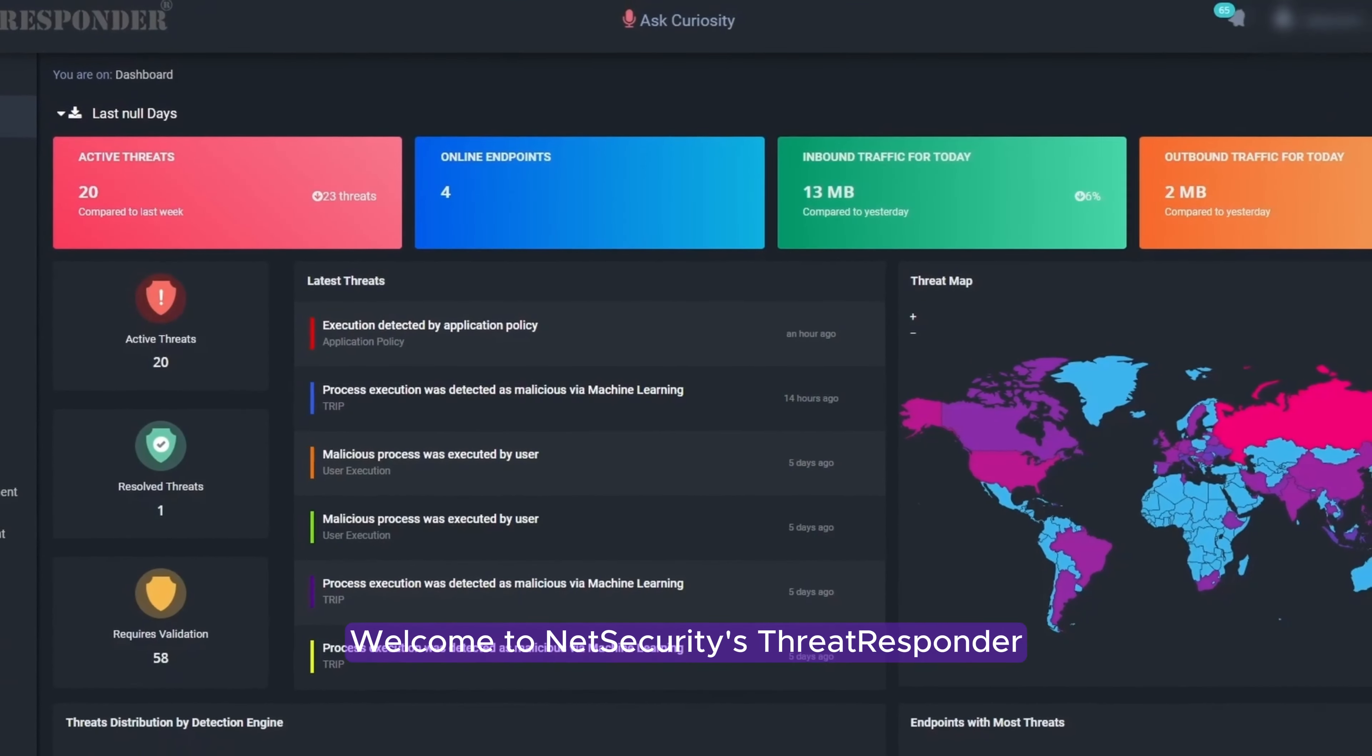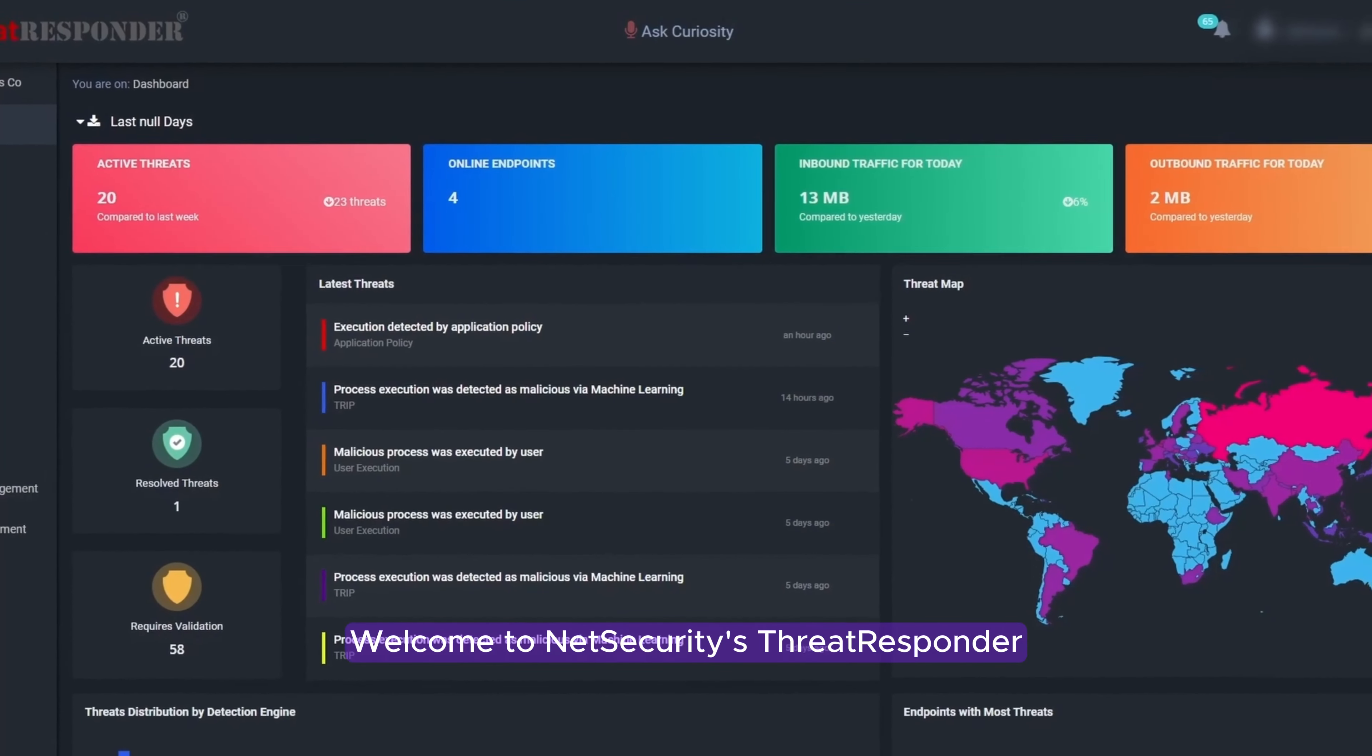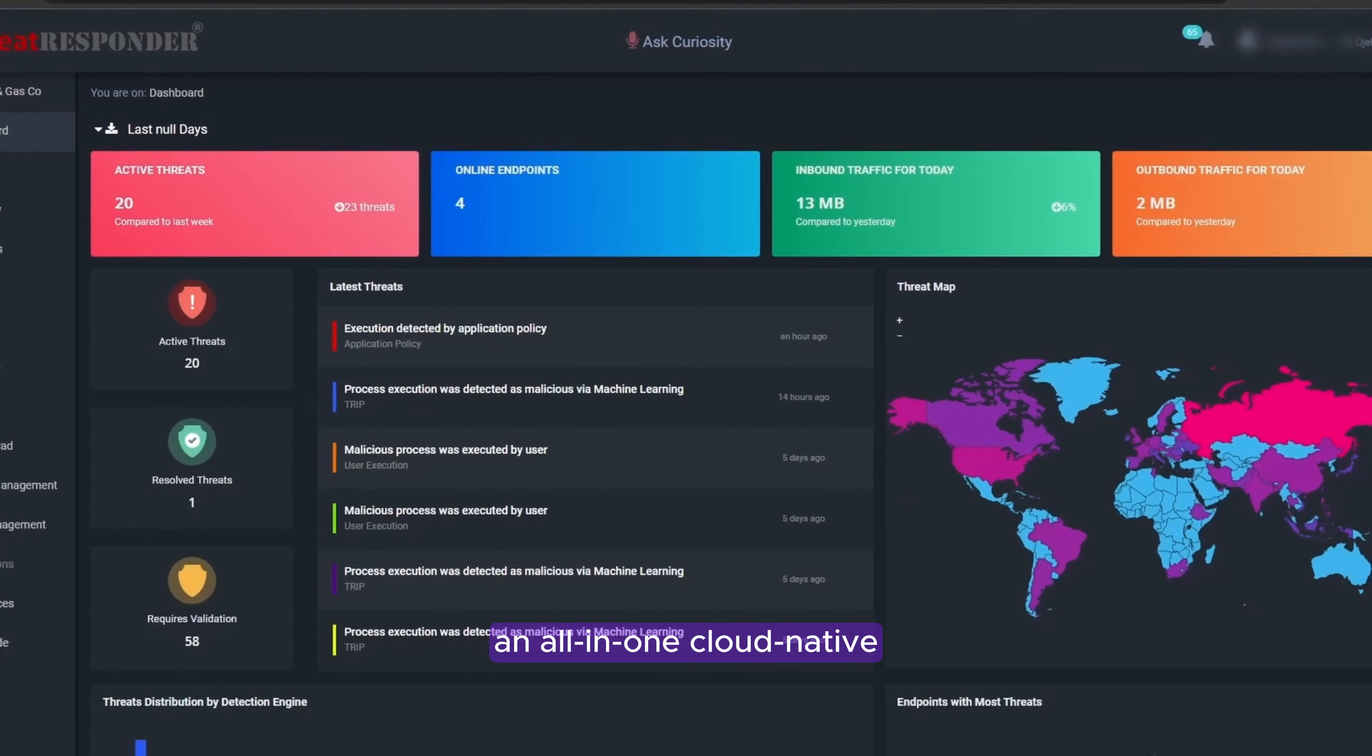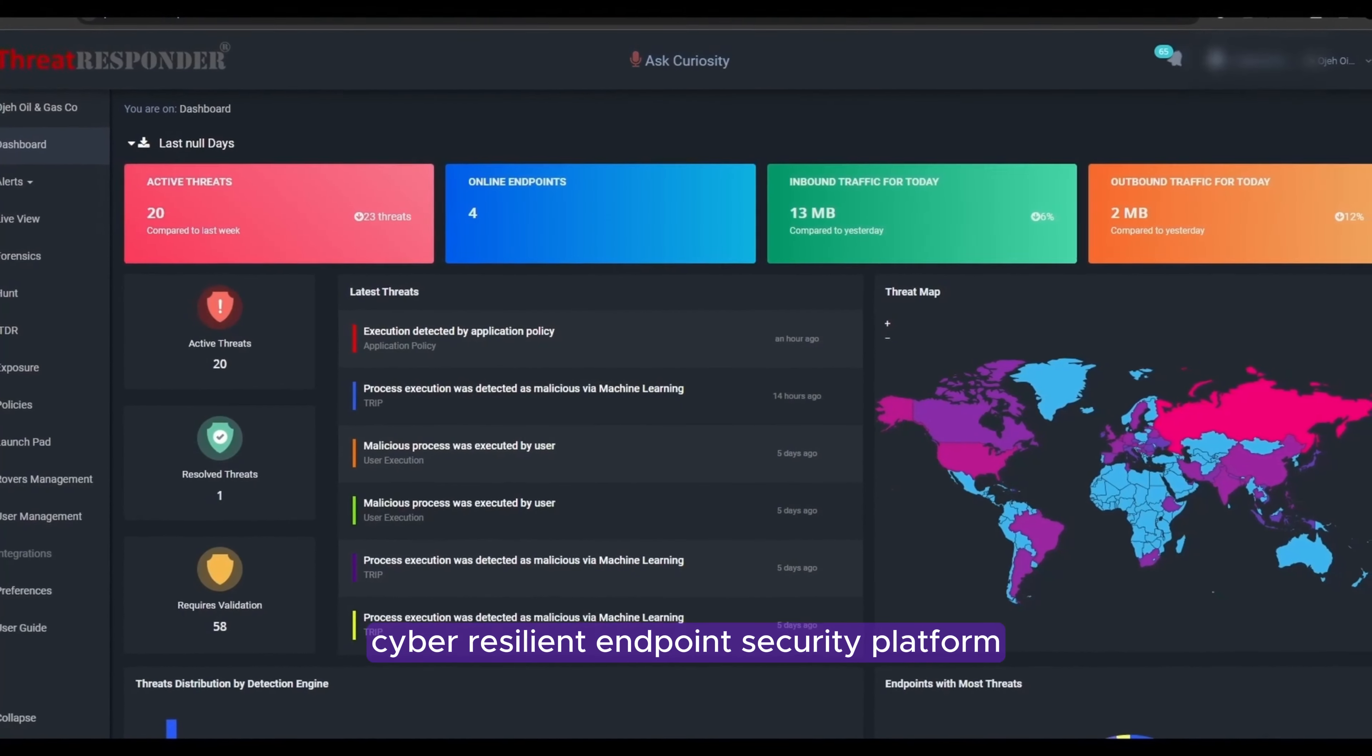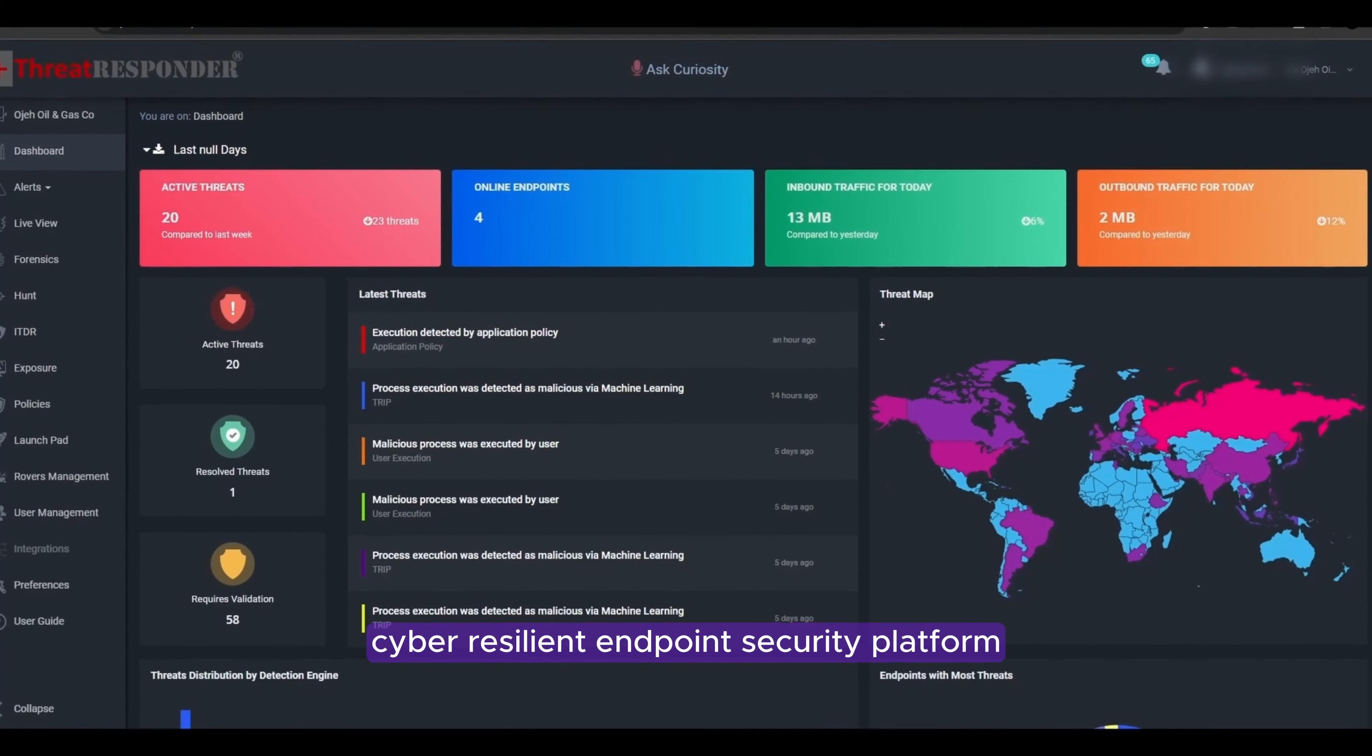Welcome to NetSecurity's Threat Responder, an all-in-one cloud-native cyber-resilient endpoint security platform.